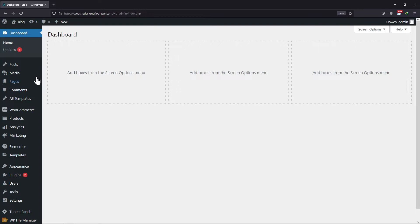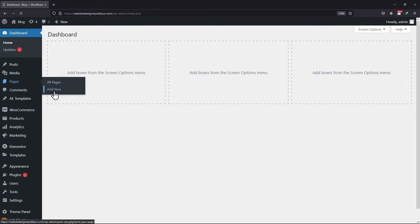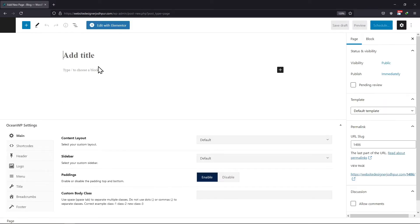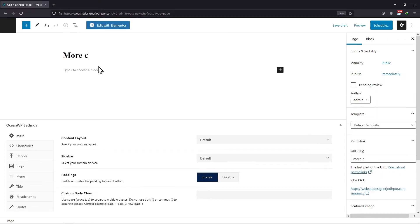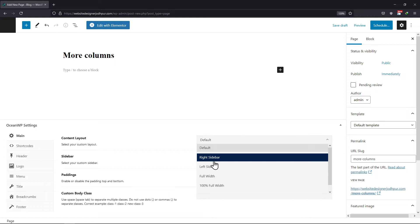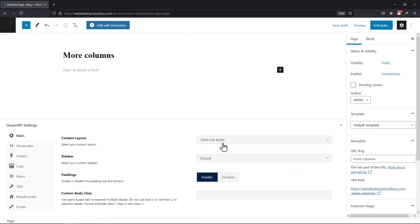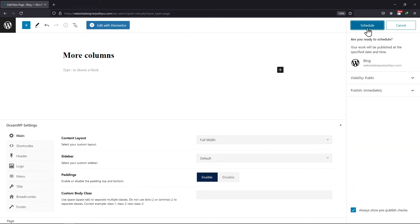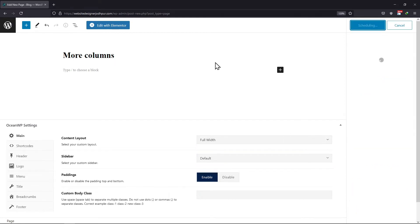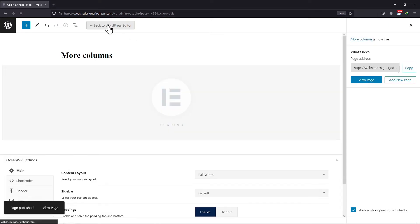In your WordPress dashboard, hover onto Pages and click on Add New. Now let me give this page a unique title. I will set the content layout from here. Once done, click on the Schedule button. Now let's proceed toward adding columns to this page.